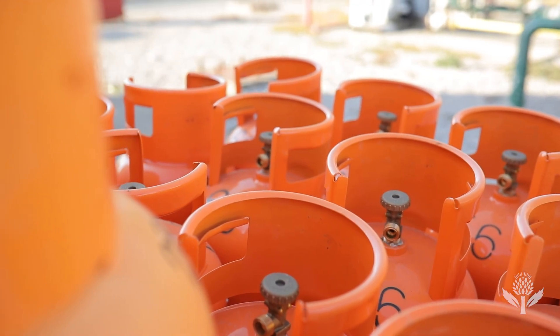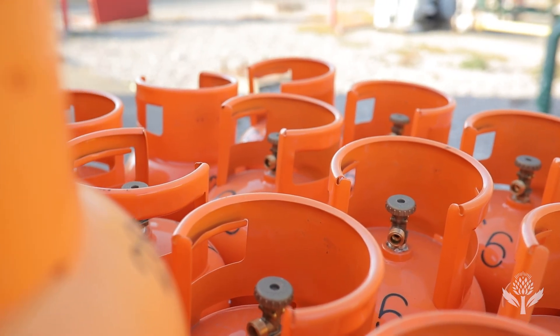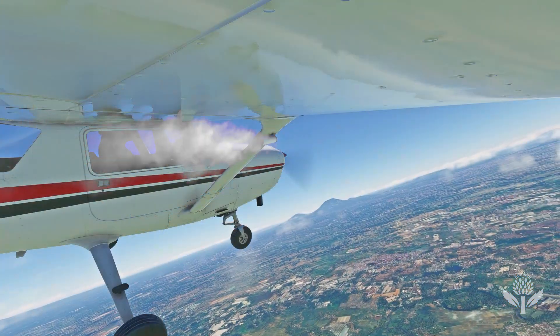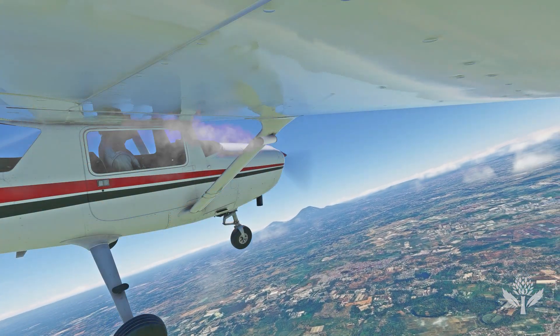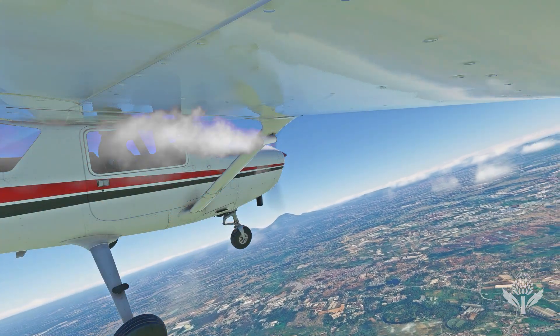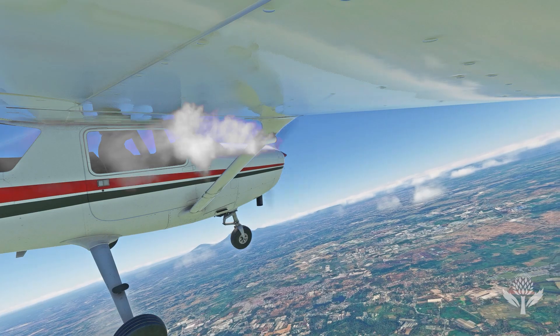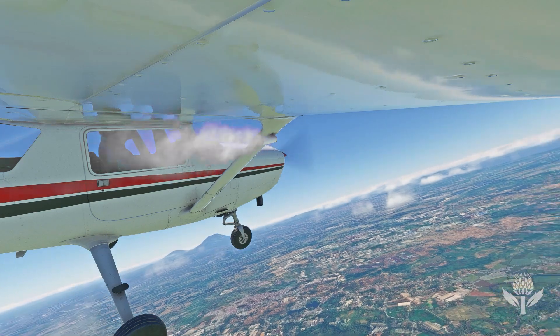Experiments are underway to test new substances to seed clouds, including liquid propane, which can be used in warmer weather to extend the cloud seeding season.